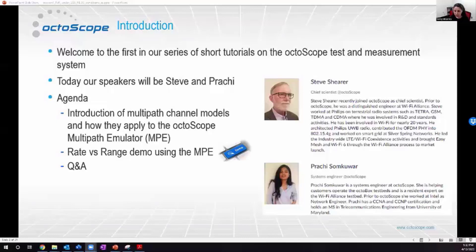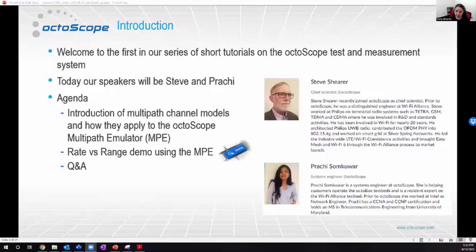Prachi is our systems engineer in the Bay Area in San Jose. She's been helping our customers operate the Octobox testbeds and is our resident expert on the Wi-Fi Alliance testbed that we have fully automated for certification. Prior to Octoscope she's worked at Intel and holds a master's degree. With that I'm going to let Steve get us started.